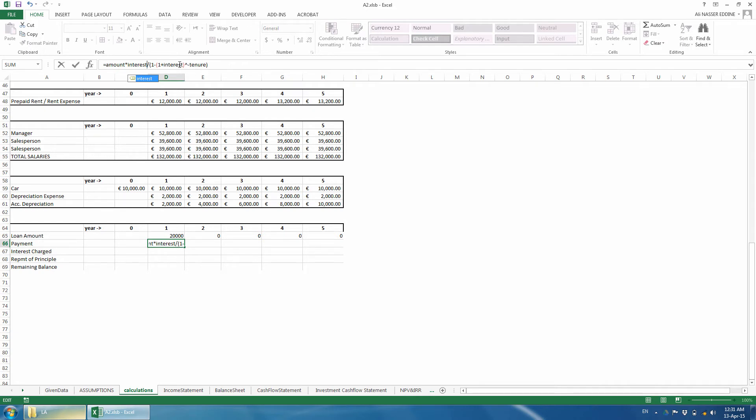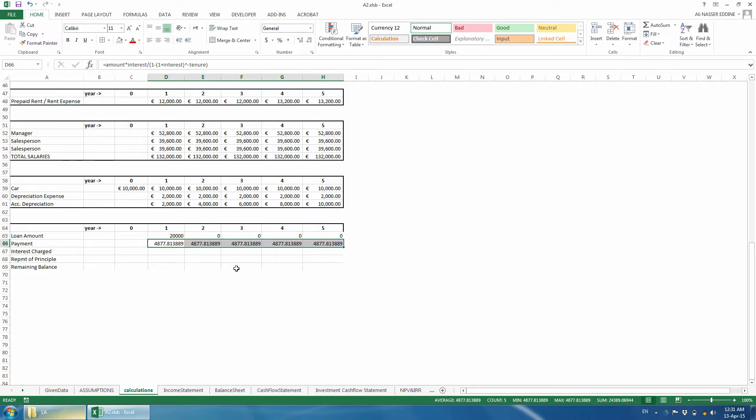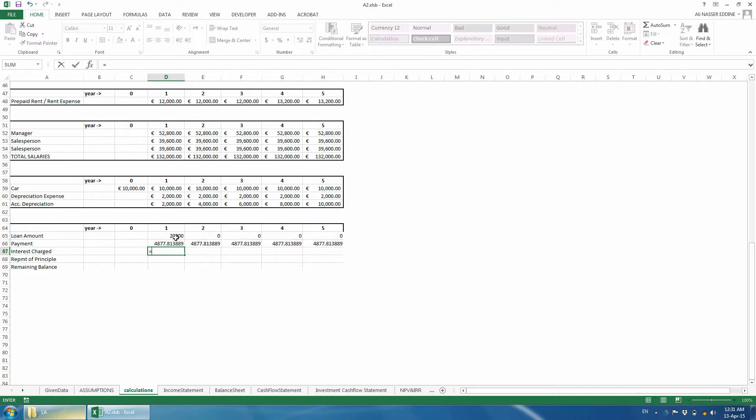The payment is the same and doesn't change over the defined period. We just copied the formula to the right because we redefined the cell's references so they are used as absolute reference. The interest is equal to what remains of the loan at the beginning of the year multiplied by the interest rate.